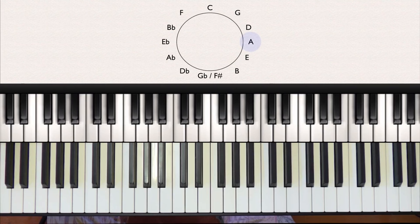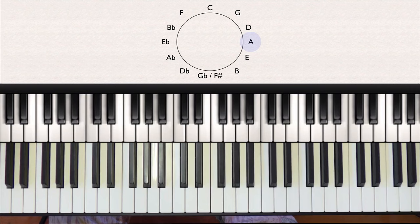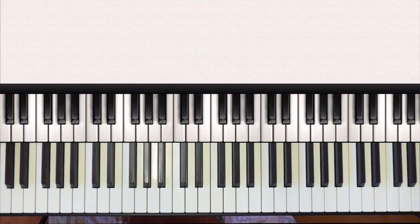Moving on, we come to A, and again we add one more sharp to what we had before, which is a G sharp, the seventh of A. So now we need to sharpen the F, C, and G.